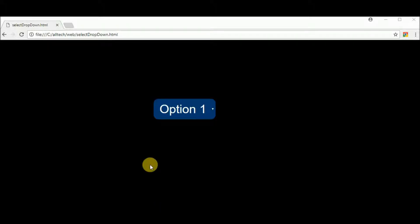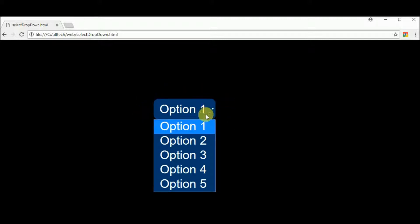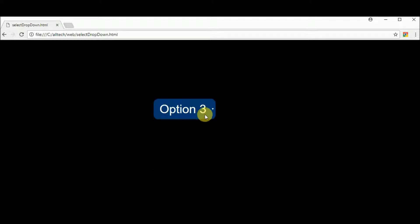Hello there, in this video I will do this simple dropdown box with HTML and CSS. Let's start.